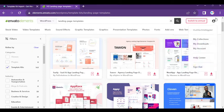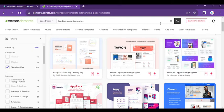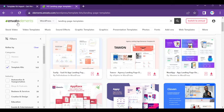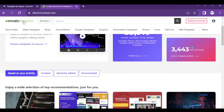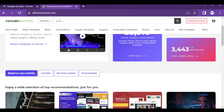We have a subscription here, and now you can use Envato Elements for your template kits. You can go to elements.envato.com and choose whatever you want.